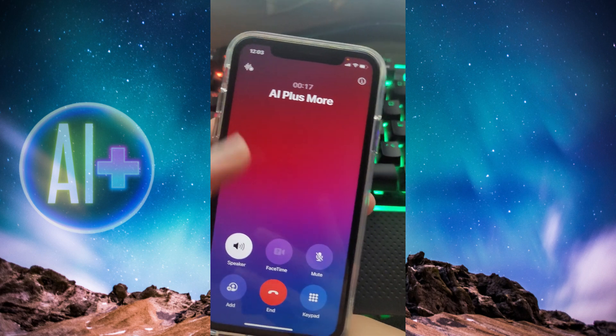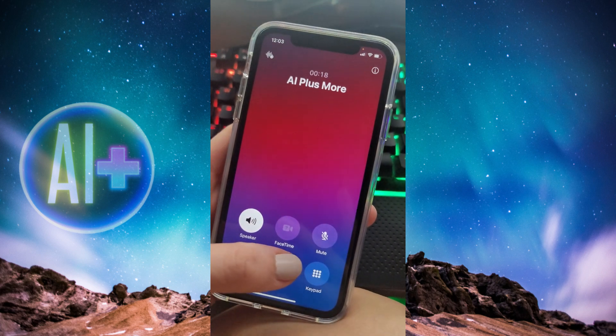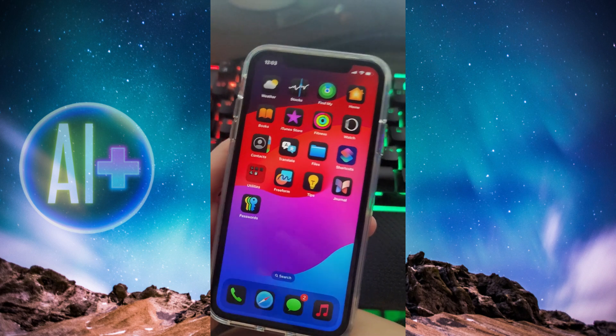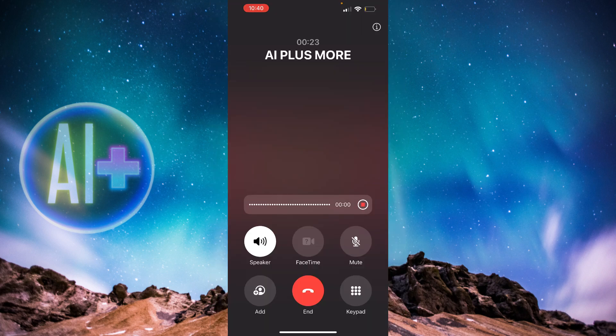Again, this is what it sounds like when someone on an iPhone with iOS 18 is going to call you, whether you have an iPhone or an Android.